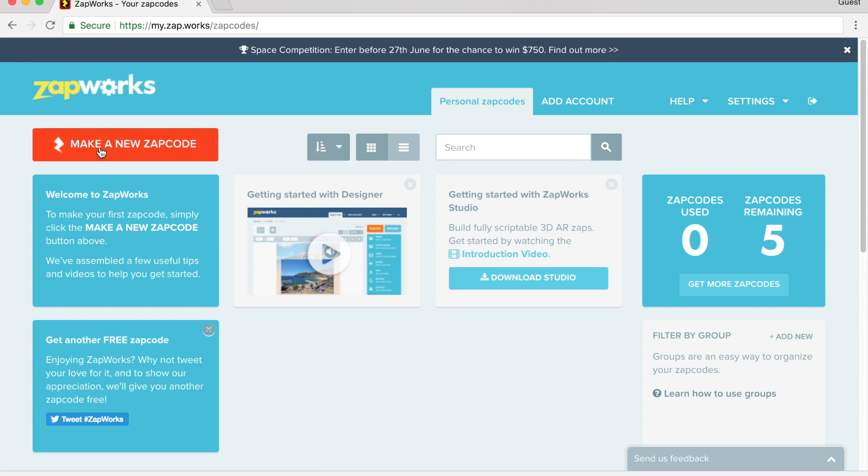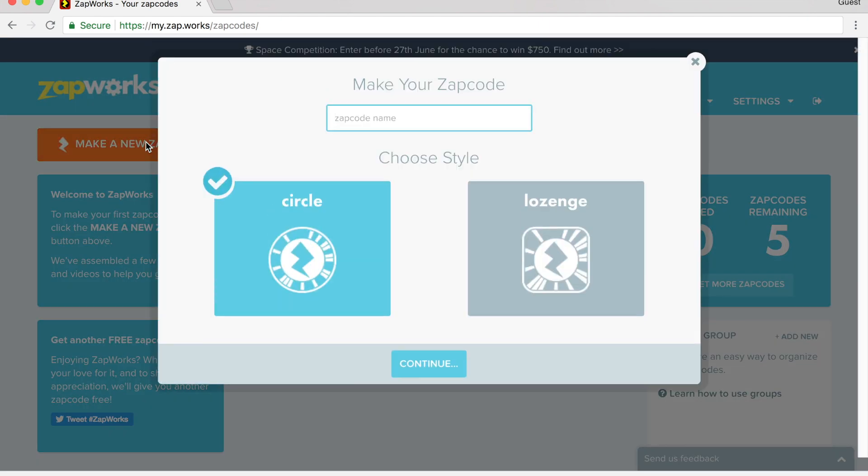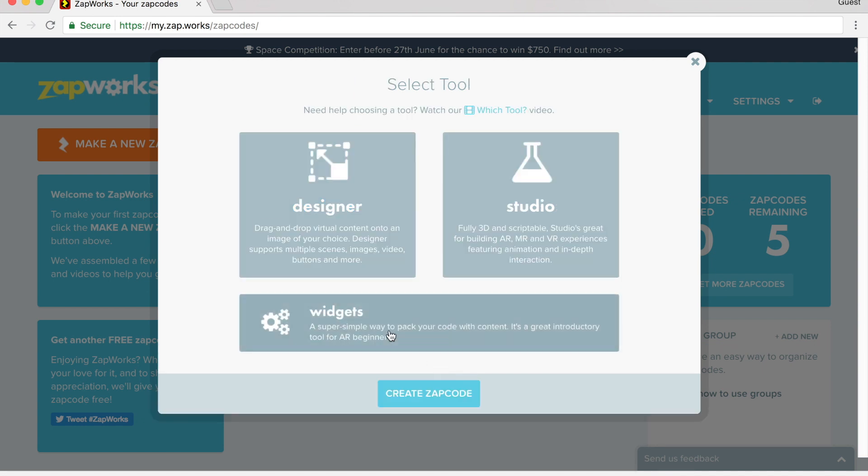So I'm going to come over here where it says make a new zap code. You can either choose a circle shape or the lozenge shape. I'm going to go ahead and choose this circle shape, and I'm going to create my first zap code from Chichen Itza, and I'm going to click on continue.